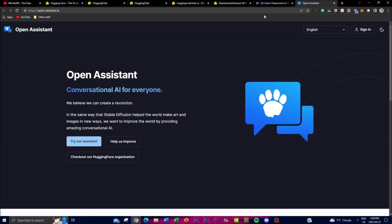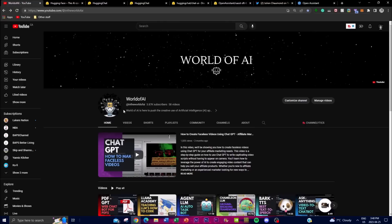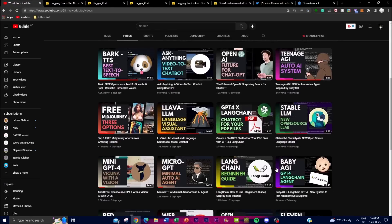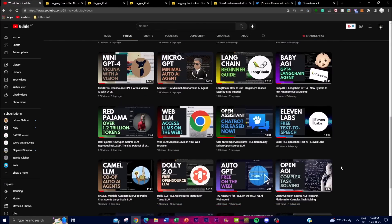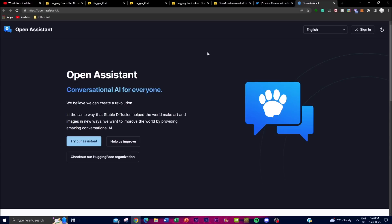Currently HuggingChat uses the Open Assistant model, which is the biggest open source chat LLM model. This is something I covered in my previous videos, where I talk about the first and best open source community-driven LLM. I highly recommend you check that video because it gives you a more in-depth analysis of what they're trying to accomplish and how the community-driven aspect actually functions.